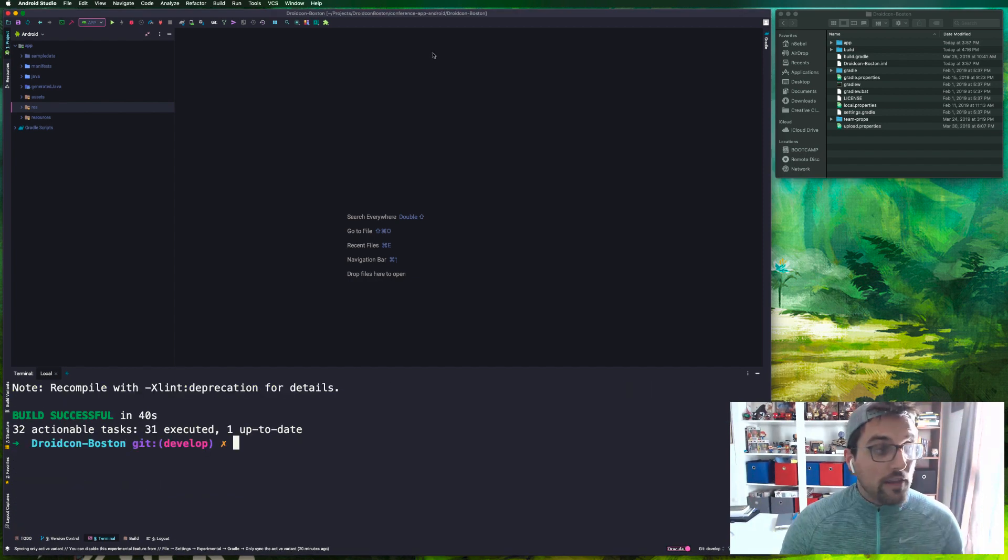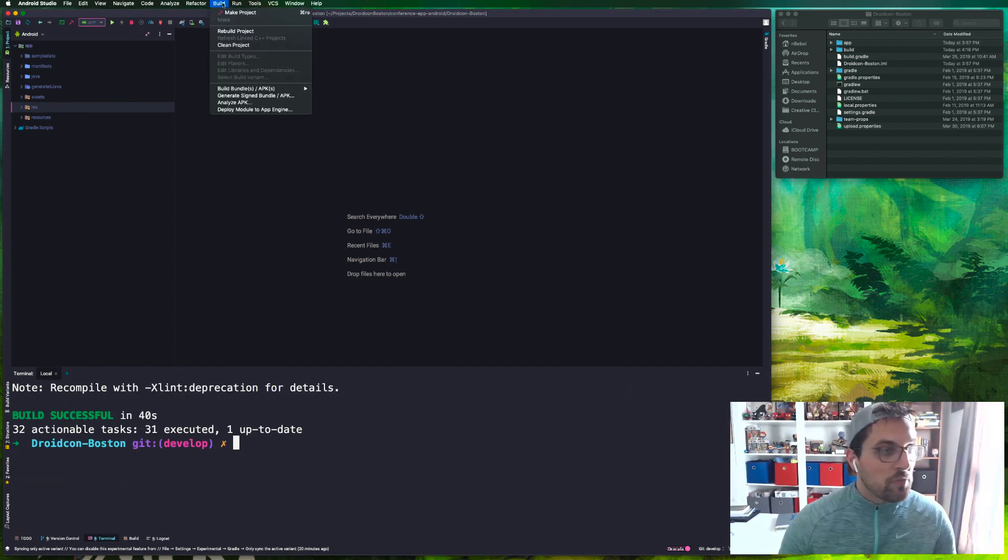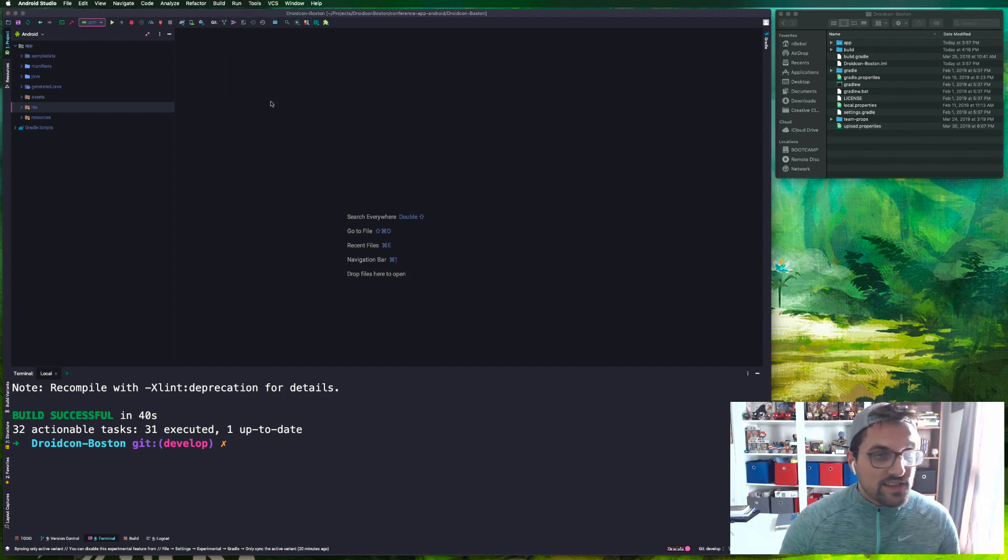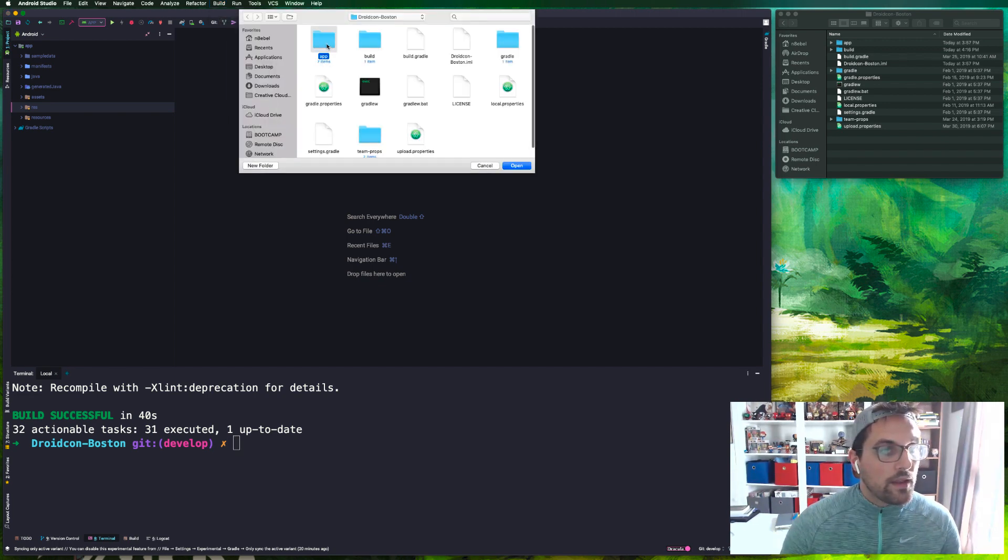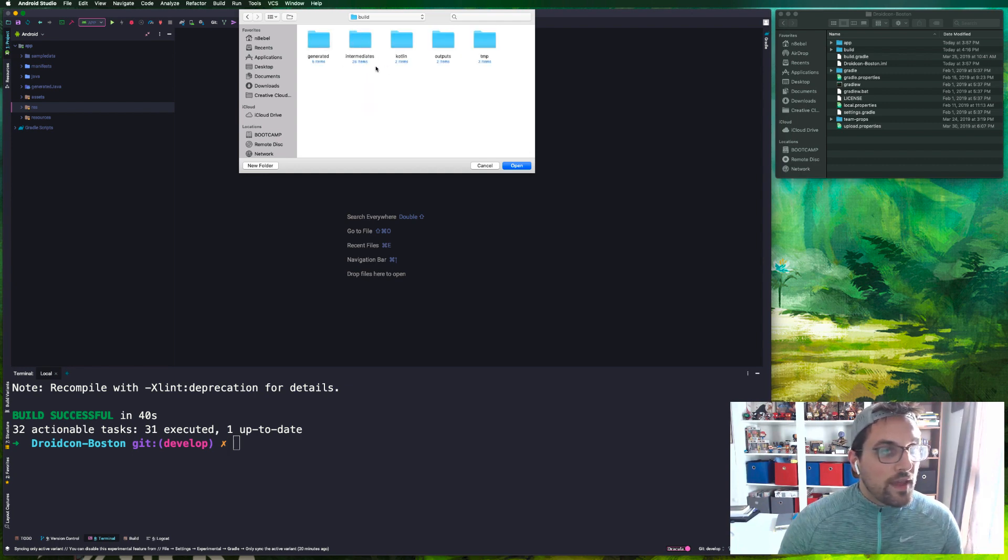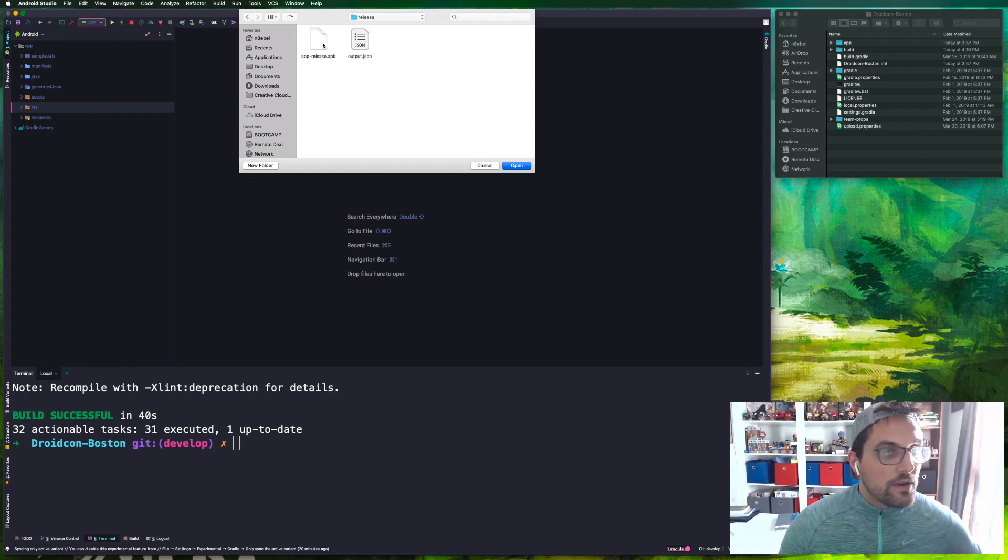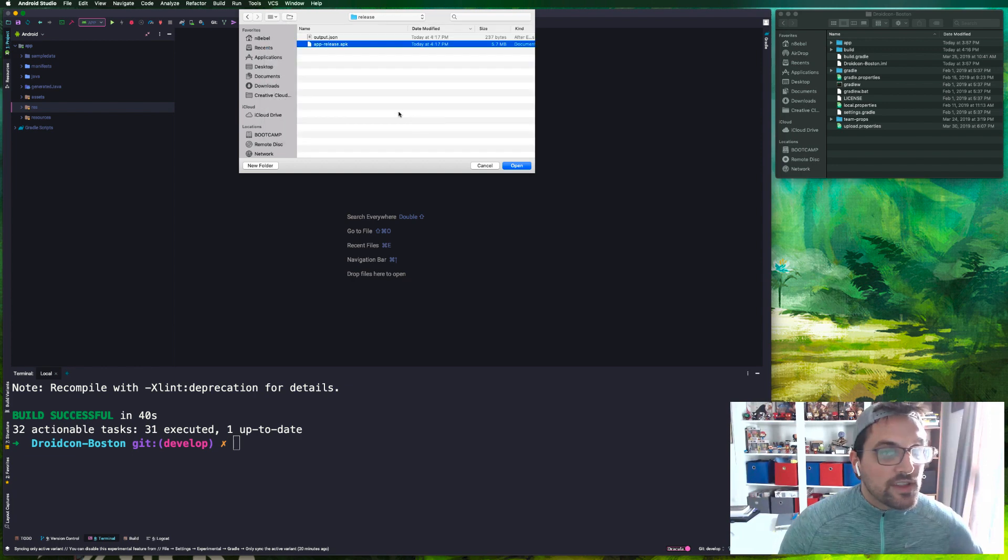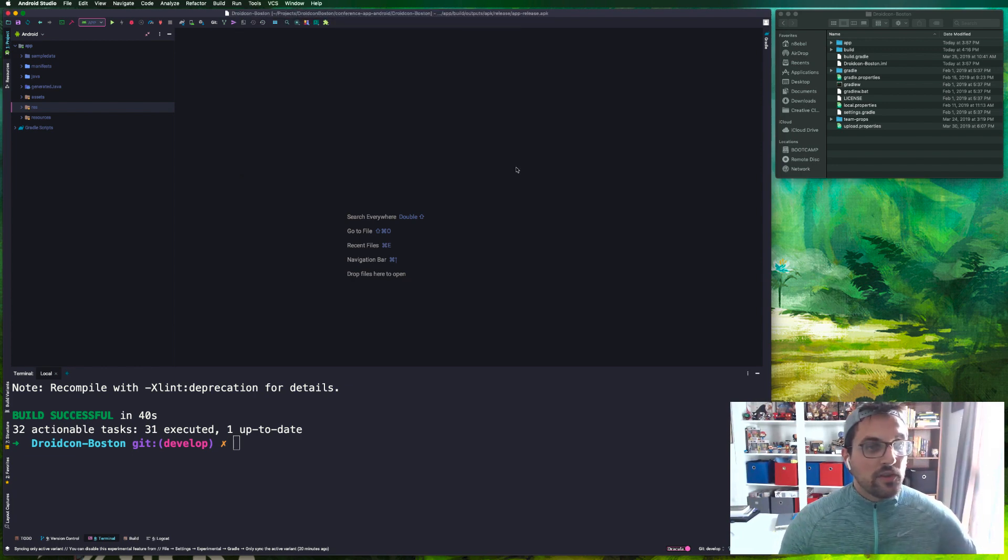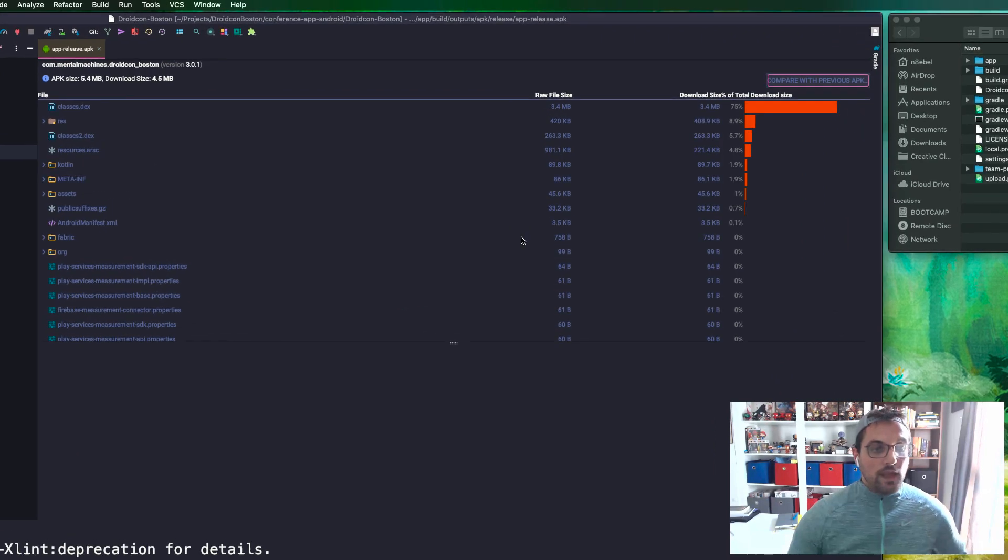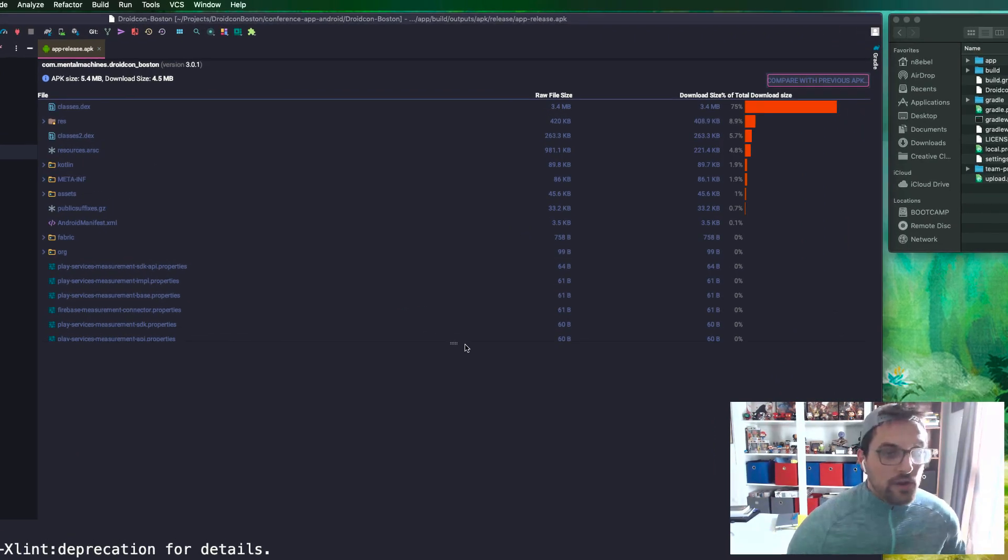All right, now that's done we can analyze the APK size. So we go to Build, Analyze APK, and then we can navigate to the APK that we just generated.